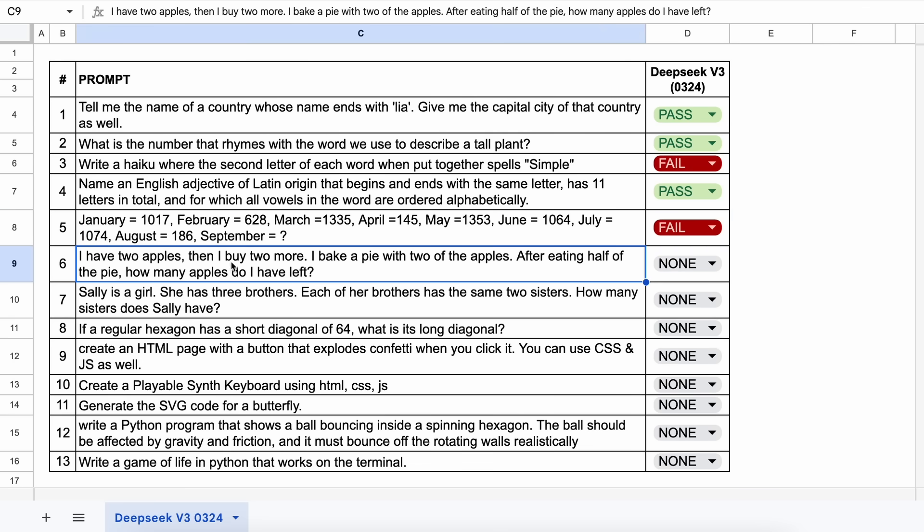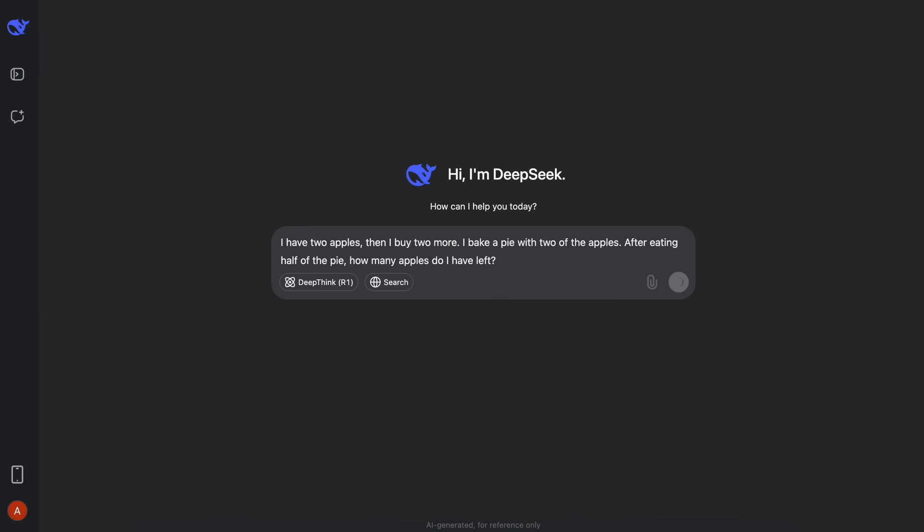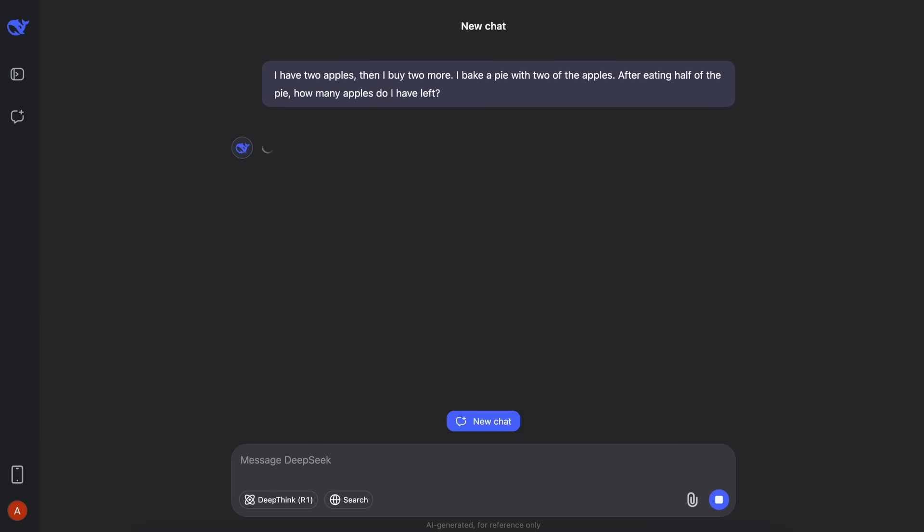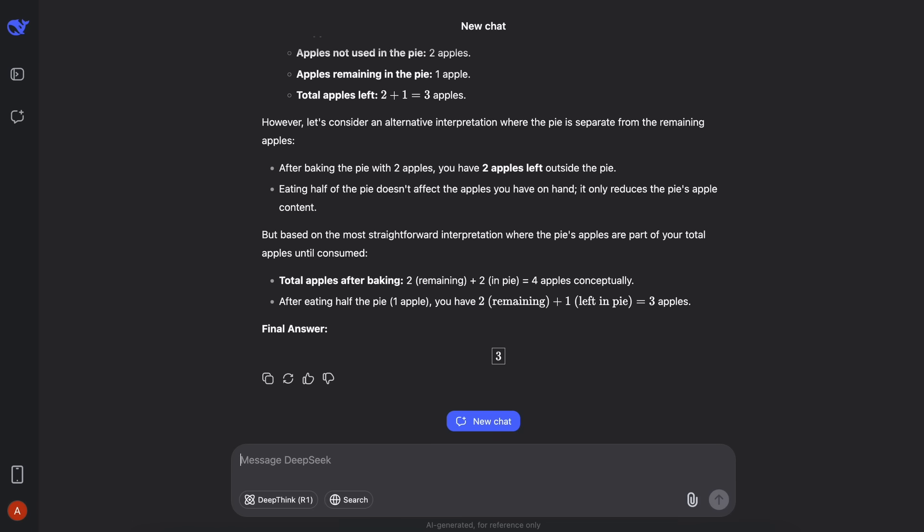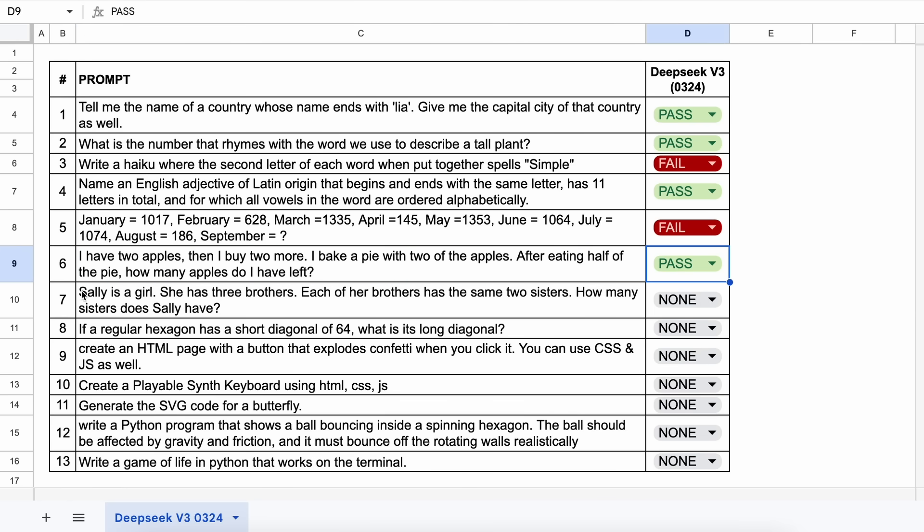The next one is, I have two apples, then I buy two more. I bake a pie with two of the apples. After eating half of the pie, how many apples do I have left? The answer should be two. Let's send it and see. Here's the answer, and this is correct. Let's keep this a pass.